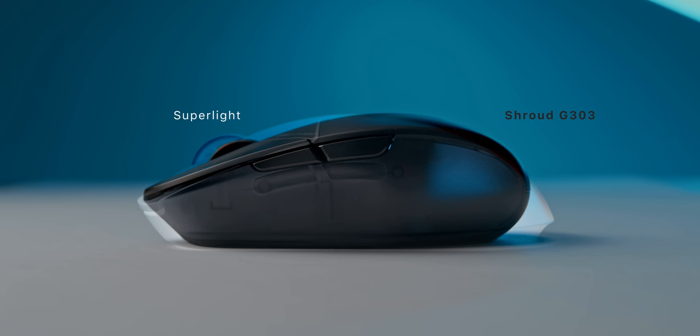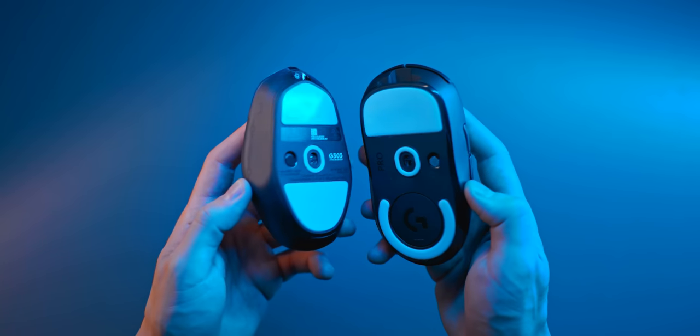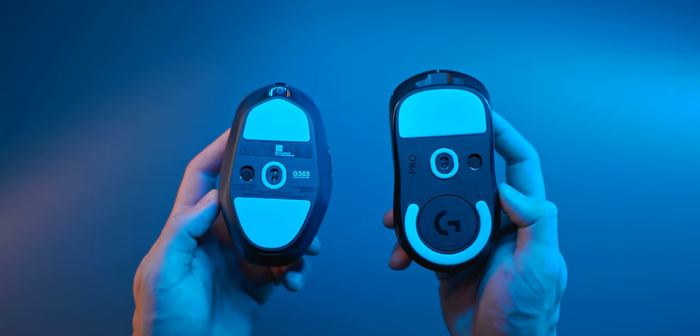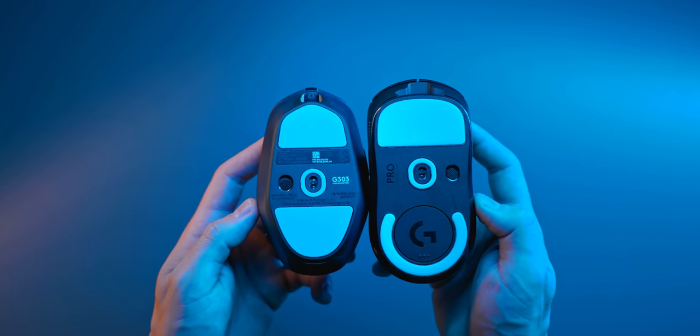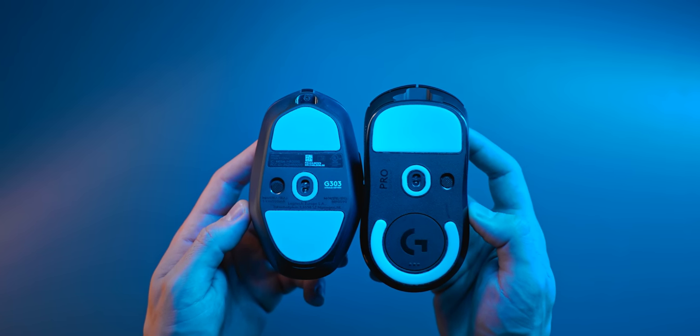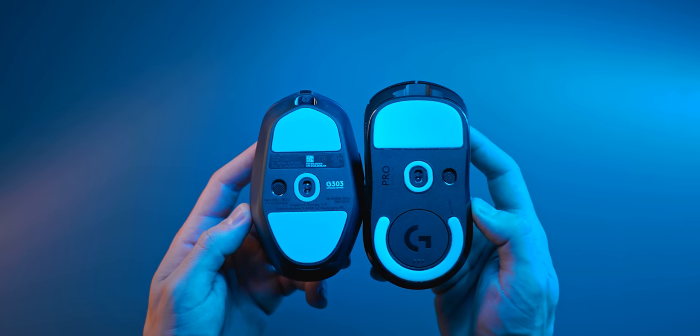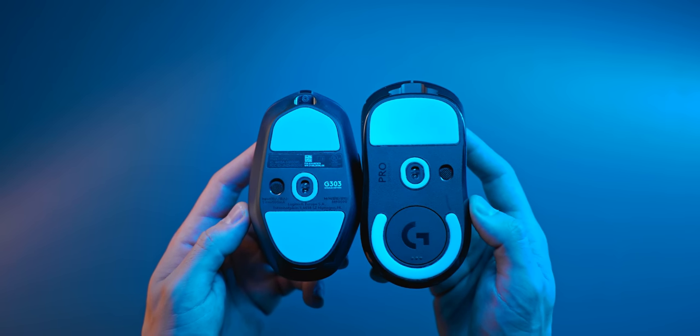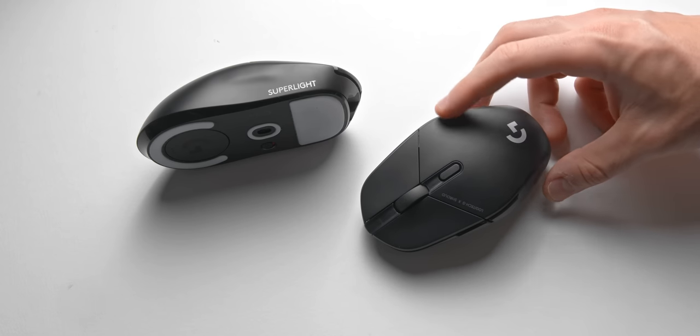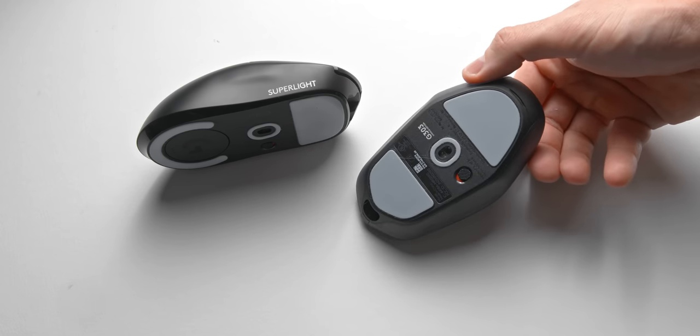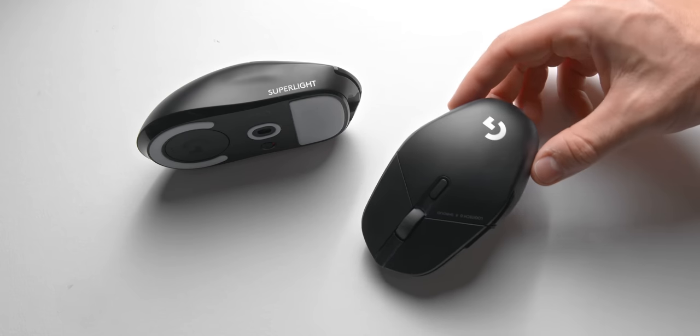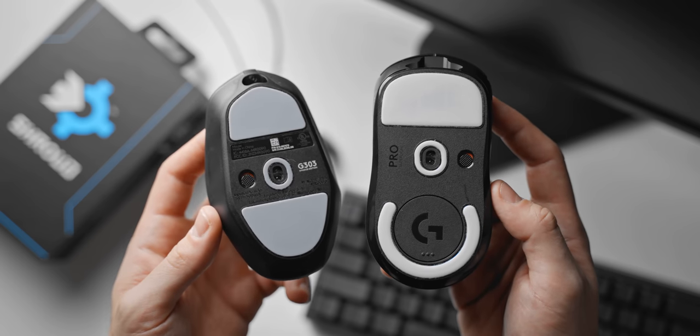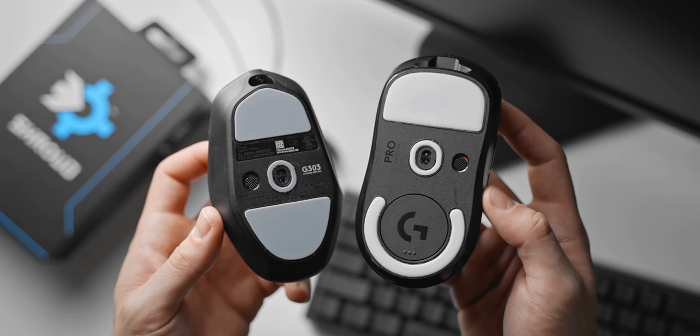I want to mention sensor placement real quick because that's another big difference between these two mice. The G Pro Superlight has it pretty much at dead center, whereas the G303 Shroud Edition has the sensor sitting a bit towards the rear, which is actually pretty rare to see. If anything, you'd typically see the sensor placed in the middle or towards the front a bit more, like the Orochi V2, but having it towards the rear creates a really unique feeling. It honestly gives you this sensation that you're aiming with the base of your palm, which does take a bit of time to get used to.